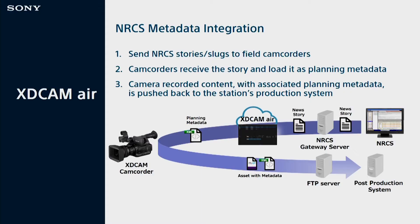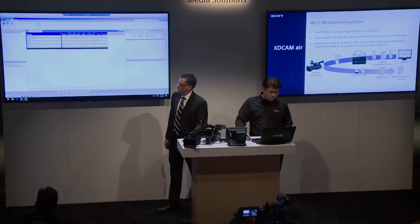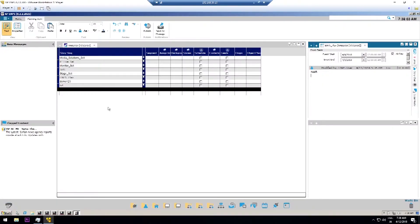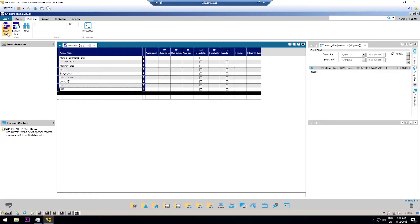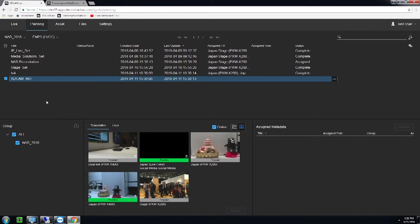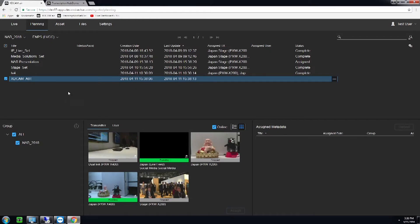We're going to talk about integration with the newsroom computer system. This allows us to take story names from the newsroom and publish them to the camcorder, so media is recorded based on that naming convention. We work with most of the major NRCSs such as ENPS, iNews, and Open Media. Cecil is going to create a new story — this is what a news writer would do in a news facility. They start by creating a story name; we'll call it 'xdcam underscore air.' As soon as that's created, we go to our planning page in XDCAM Air and we see it show up, communicating via MOS protocol from the ENPS system.